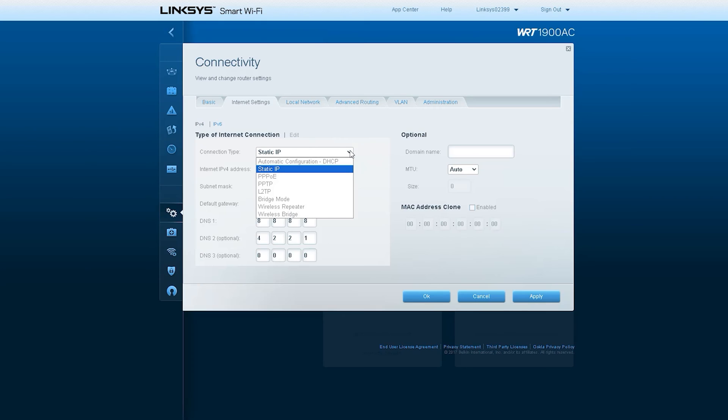This router can be connected to broadband in many other modes, such as DHCP, PPPoE, PPTP, L2TP, bridge mode, wireless repeater mode, and wireless bridge.